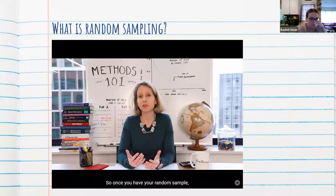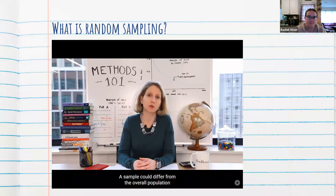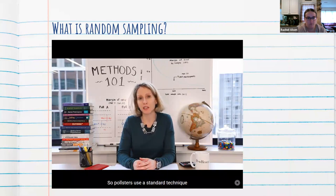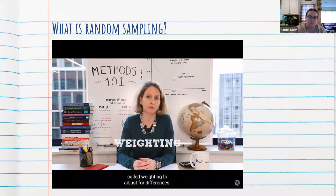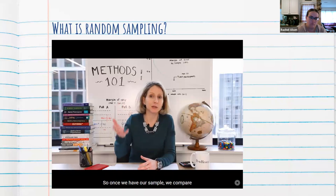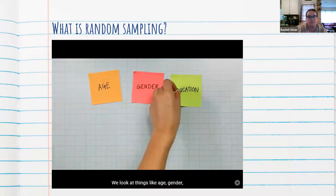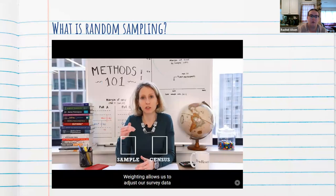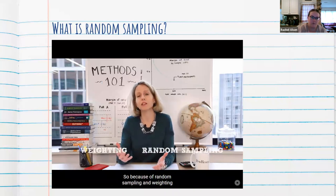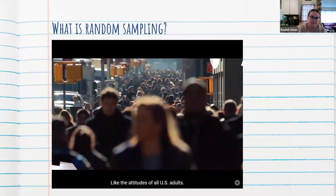Once you have your random sample, how can you ensure it actually represents the overall population? A sample could differ from the overall population because some people are more likely than others to take surveys. So pollsters use a technique called weighting to adjust for differences. We know the demographic composition of the United States thanks to U.S. Census Bureau data. We compare respondents' demographics to the makeup of the whole country — age, gender, education, race, and region. Weighting allows us to adjust survey data so it matches the general population, letting us describe the attitudes of all U.S. adults.